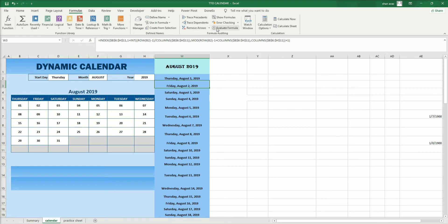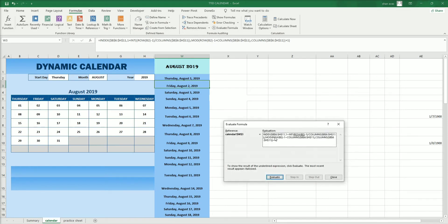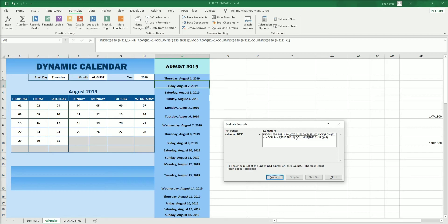Using Evaluate Formula for the second date: the underlined part is row B2, which means two minus one equals one. Evaluating again: one divided by COLUMNS seven from B6 to H11. One divided by seven is 0.142857, and INT of that is zero. So one plus zero equals one — still on row 1.